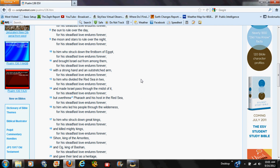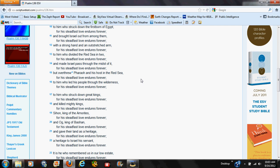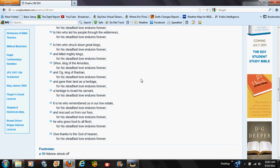To him who struck down the firstborn of Egypt, and brought Israel out from among them with a strong hand and outstretched arm. To him who divided the Red Sea in two and made Israel pass through the midst of it, but overthrew Pharaoh and his host in the Red Sea—for his steadfast love endures forever.